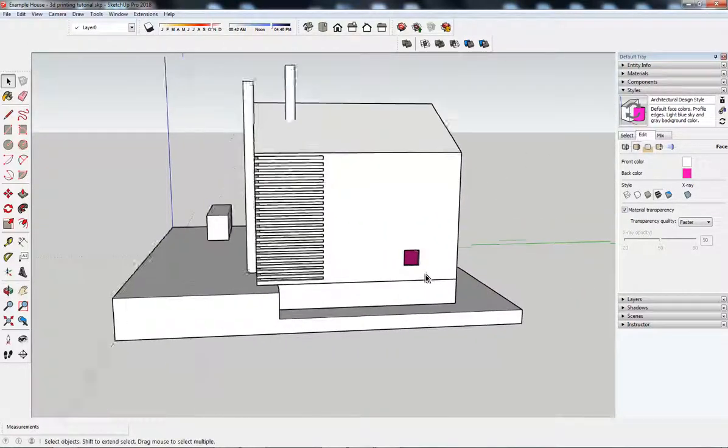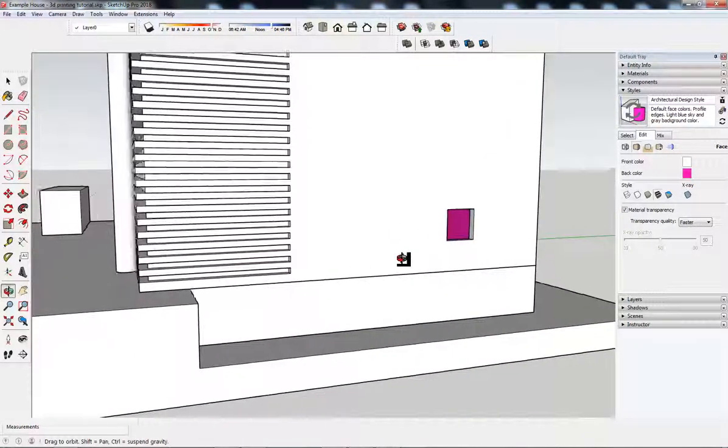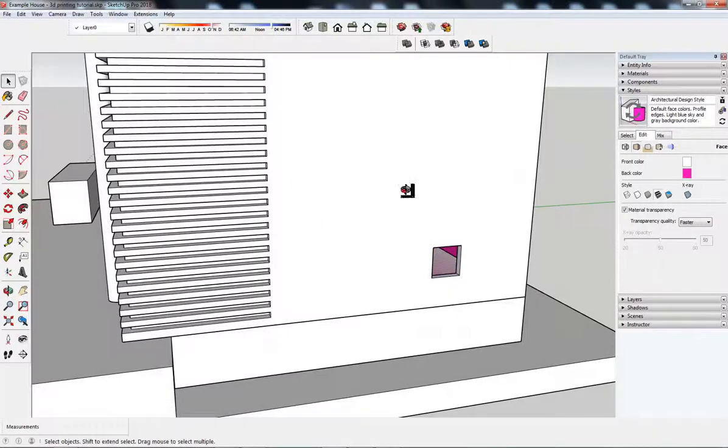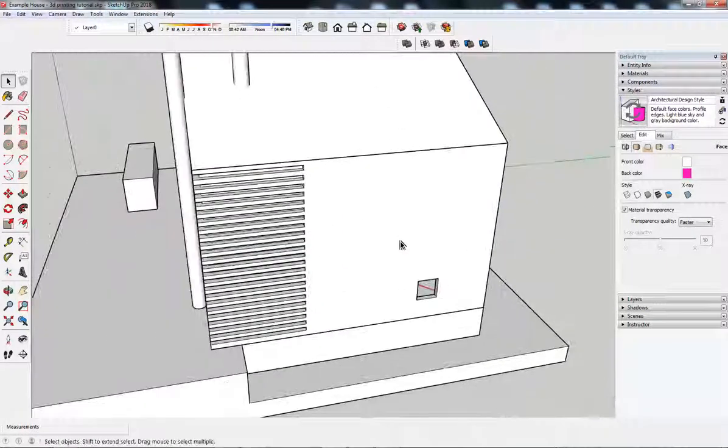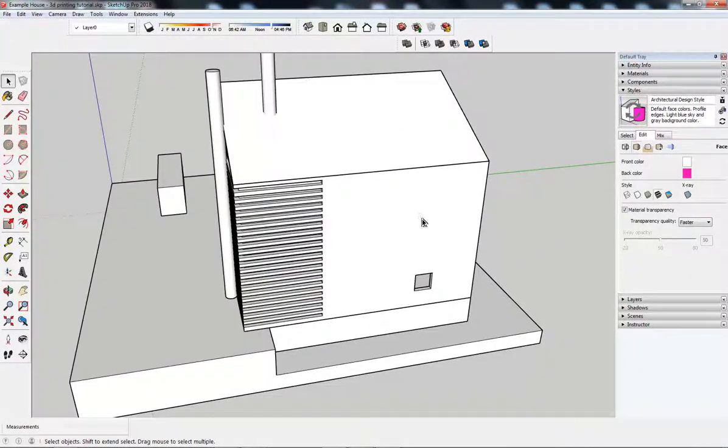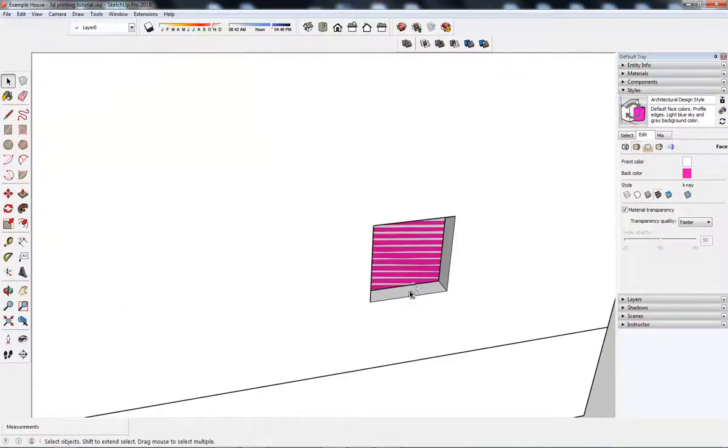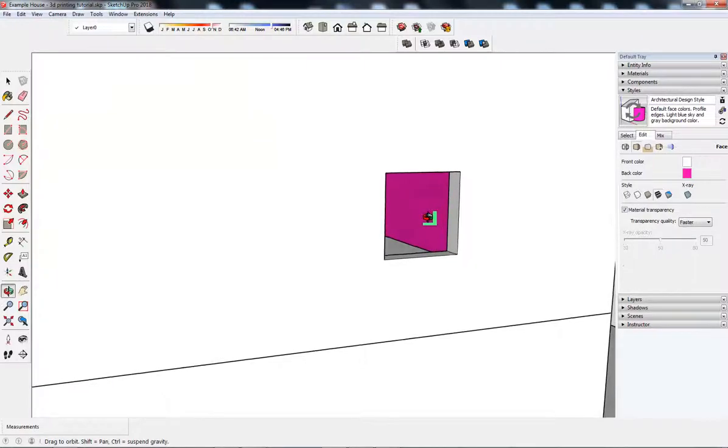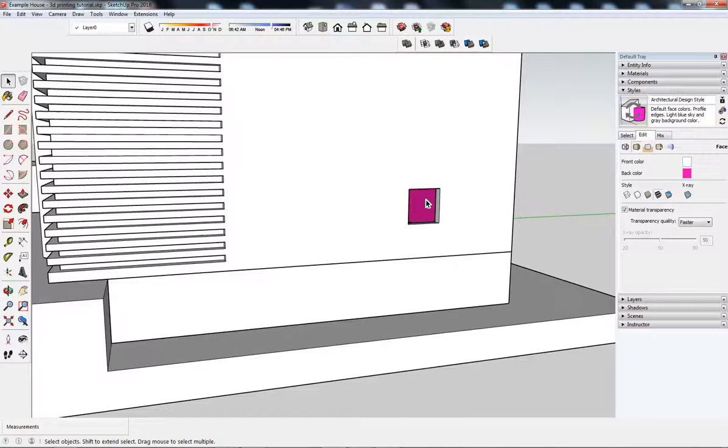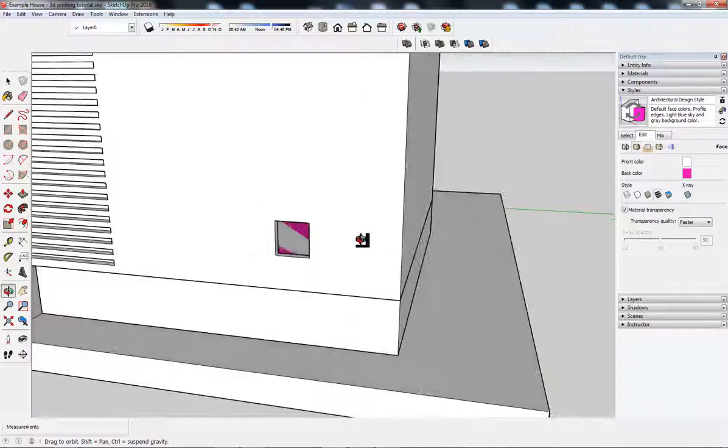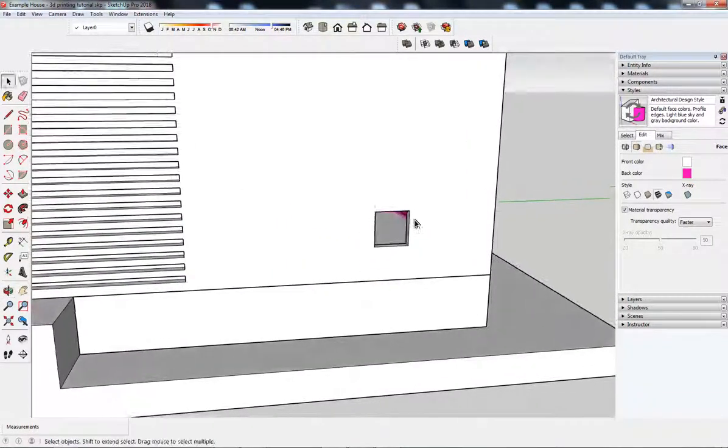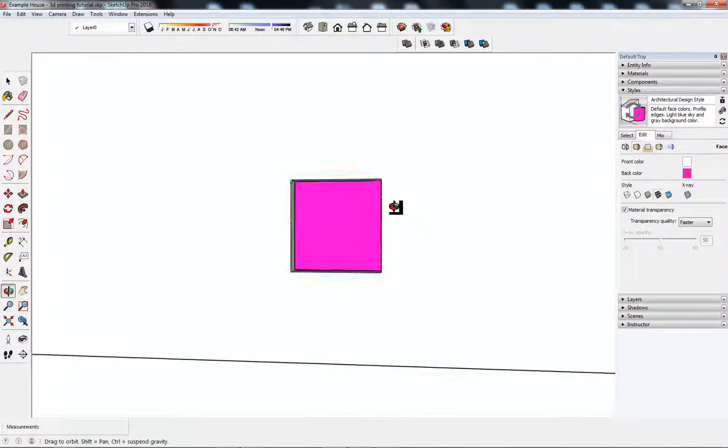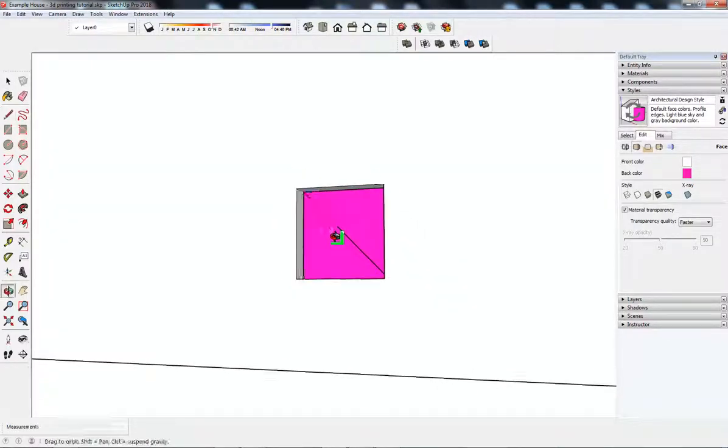I can still see some pink though. I have windows and doors. This needs to be a closed object. Otherwise, it will fill up with support material. And it wouldn't actually print because these walls have not got a thickness to them. So, I'm going to close that off with a line.